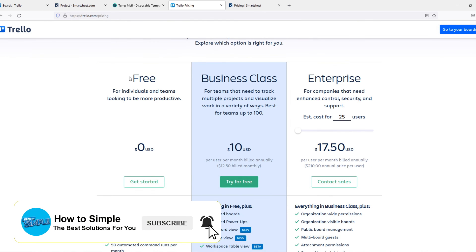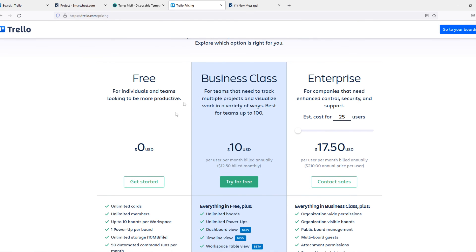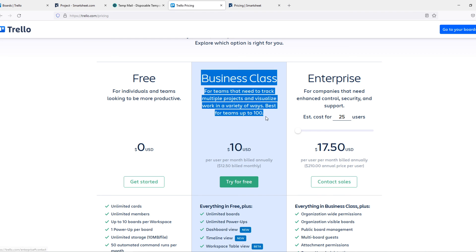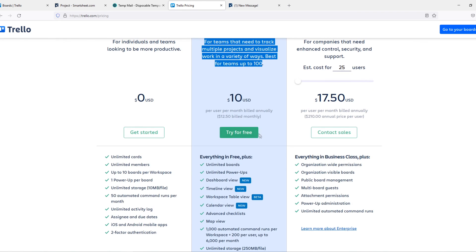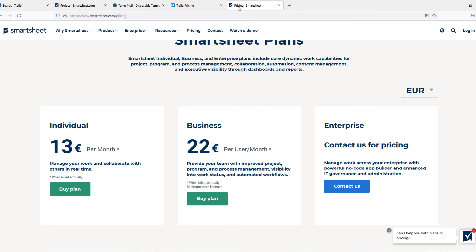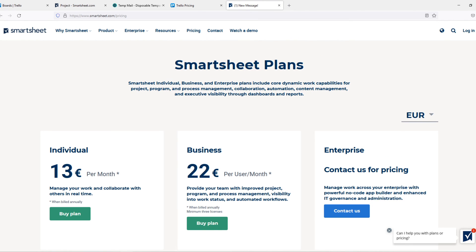If you don't want to pay anything, go for Trello. If you do want to upgrade, don't choose the business class - it's just not worth it. But go for Smartsheet.